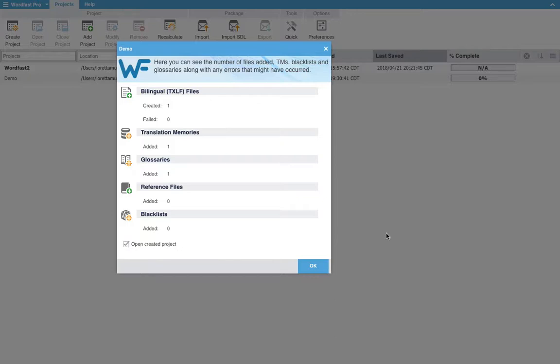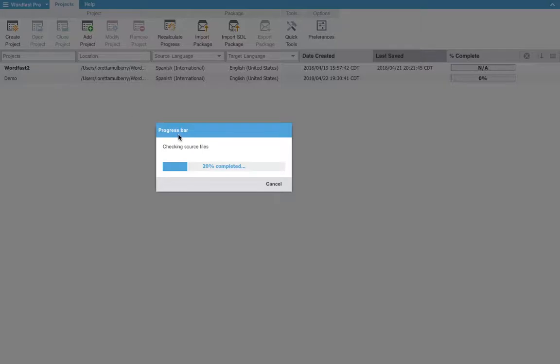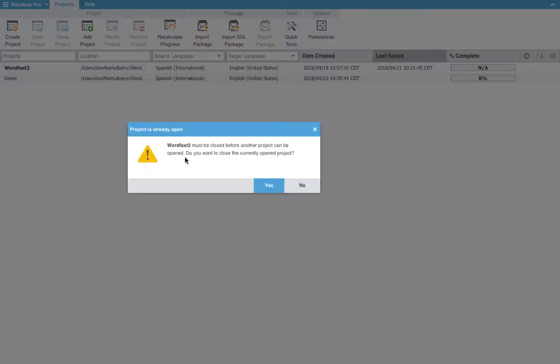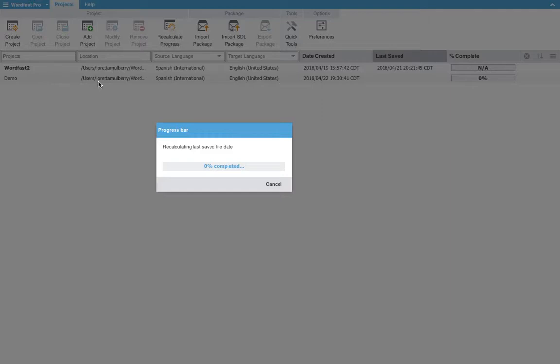And we will now open the creative project. However, if you unclick this, it will still create your project, but it will not open it. So now we will close my other Wordfast project to begin our new one.